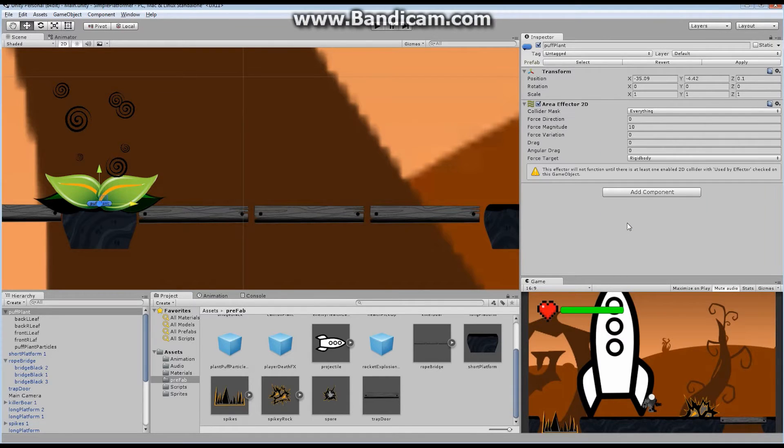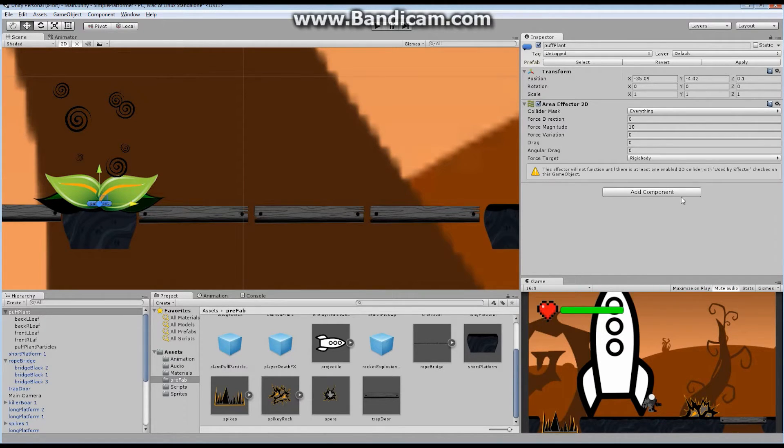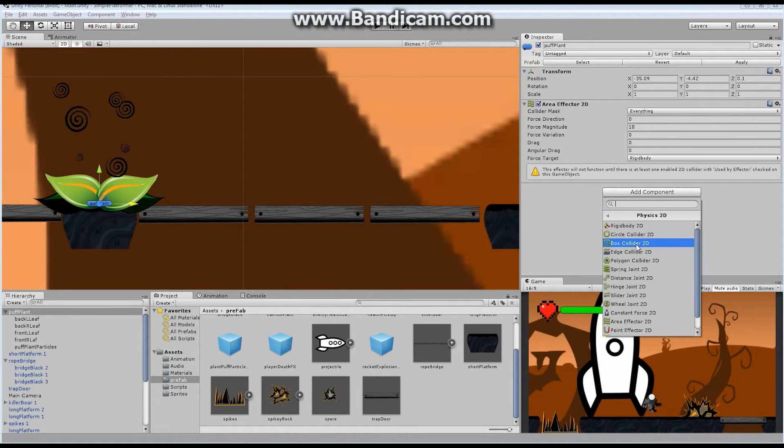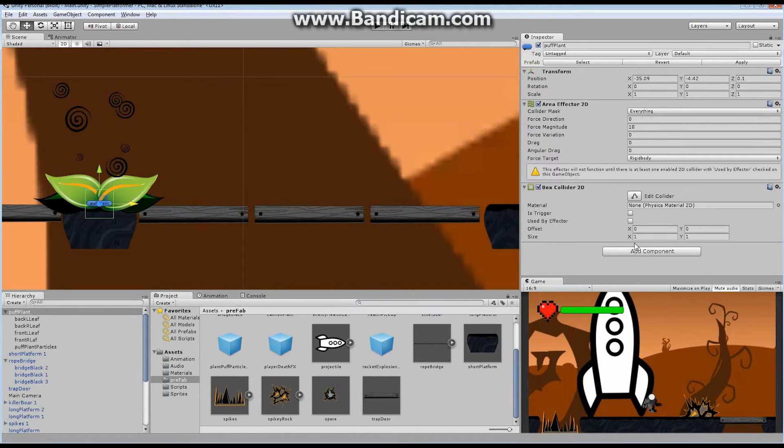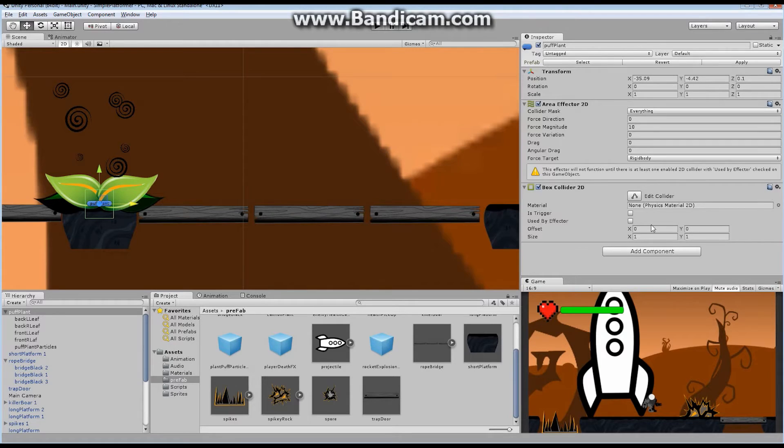But for now, we're only going to take a look at the area effector. So I'm going to add it. Now the first thing you see when I add it, uh-oh, there's a problem. This effector will not function until there's at least one enabled 2D collider. Great, let's do that. Add physics 2D, box collider. And when I do so, it still didn't go away yet, and that's because it has to be used by effector, the used by effector option, which is right down here.